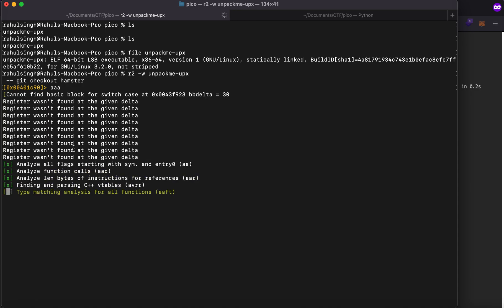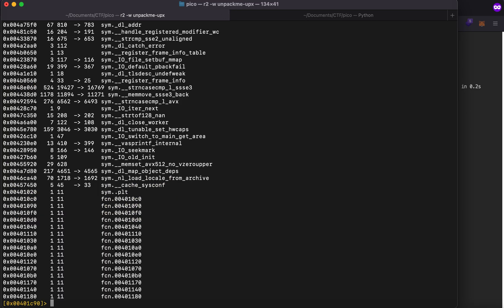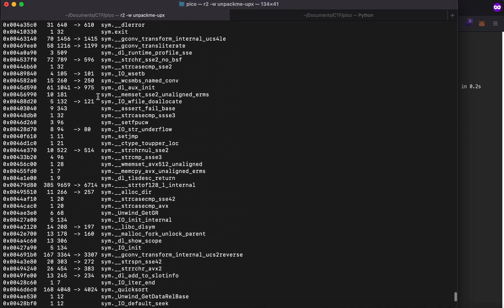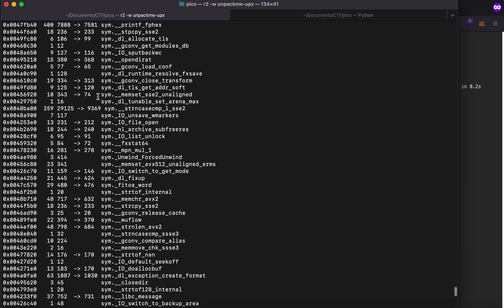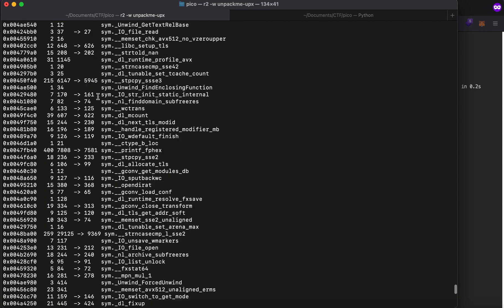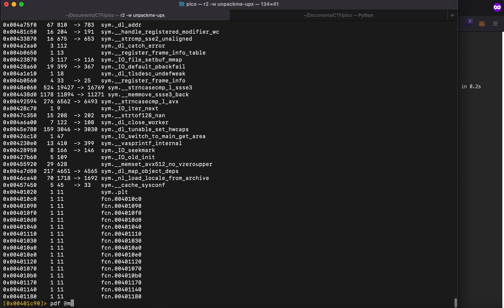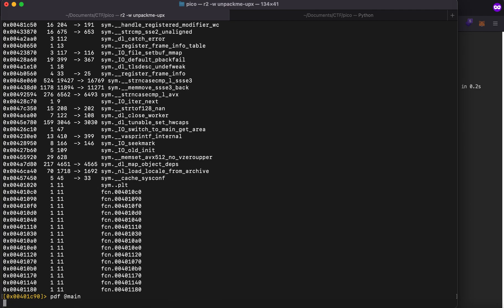And then let's type afl so afl is analyzing function and then it'll list as well. Let's try to run pdf if there's a main function. Let's see if there is a main function or there are a couple of functions. Pdf at the rate main will show you the main function.